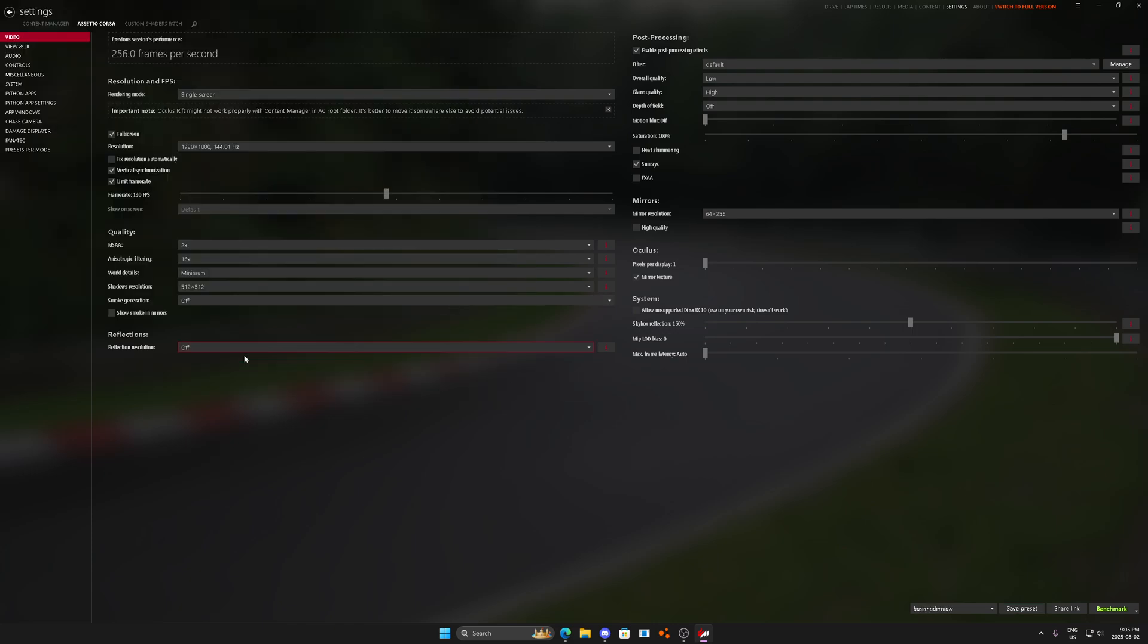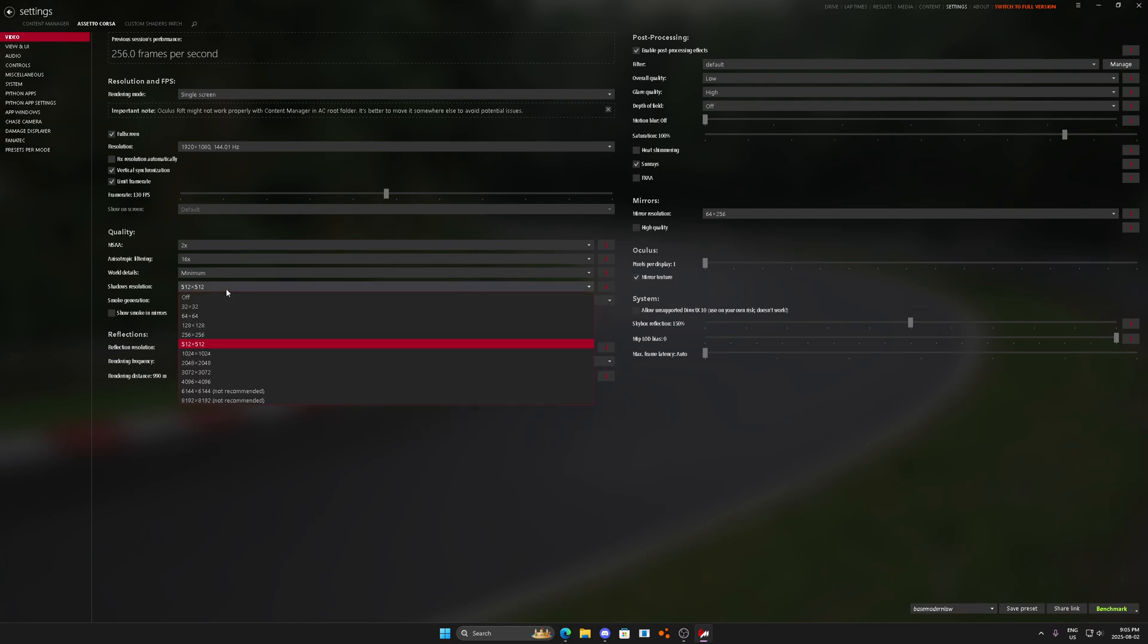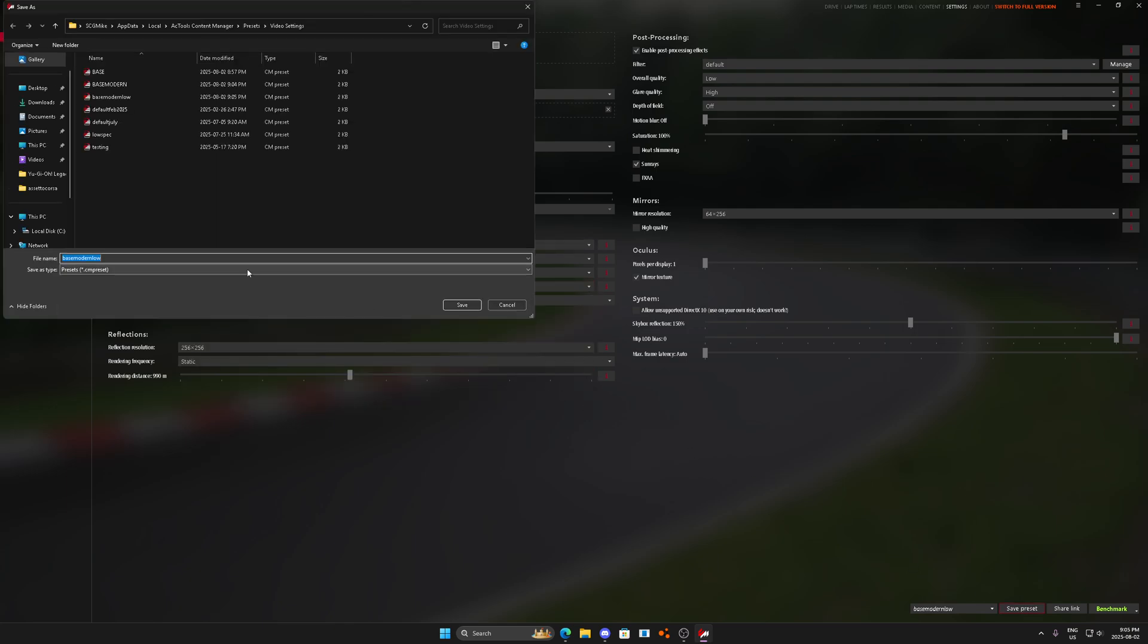And we're going to save this as base modern low. And then if worse comes to worse, what we're going to do is we'll go to static low reflection static, keep the shadow resolution like that, and we'll go base modern lower.